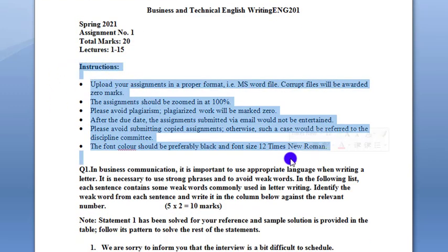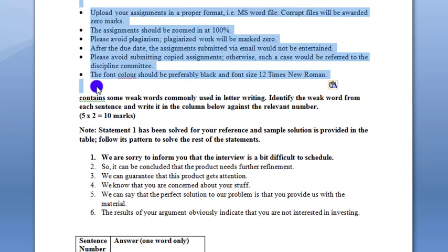The instructions are shared with you: you have to use the proper format in MS Word. If you use the wrong format, you will get 0 marks. After the submission deadline, the assignment will not be accepted. If you copy or cheat, you will get 0 marks. The font color must be black, font size 12, and the style is Times New Roman.